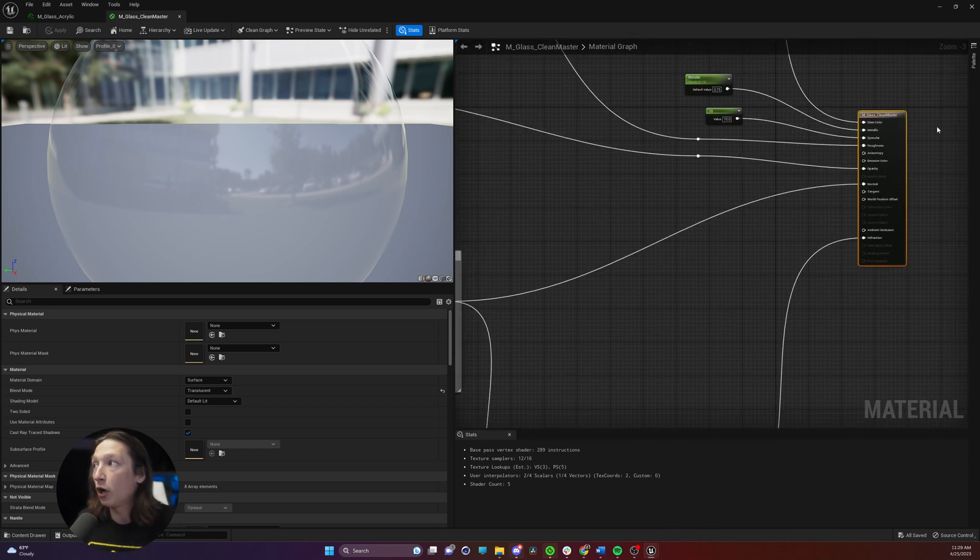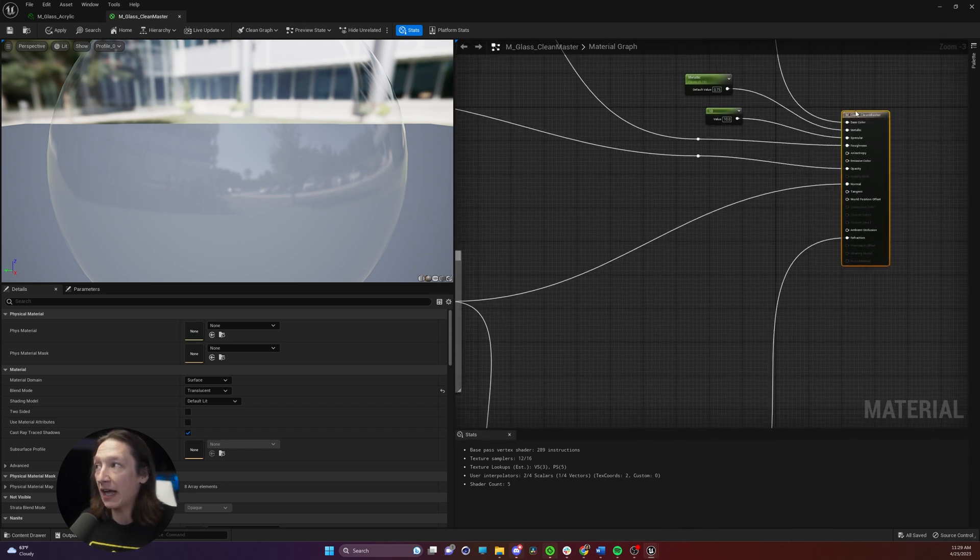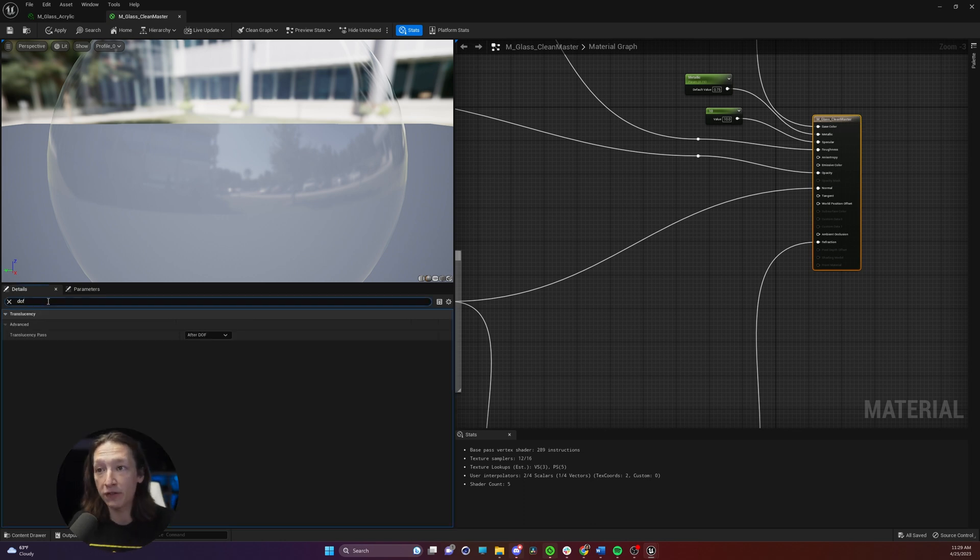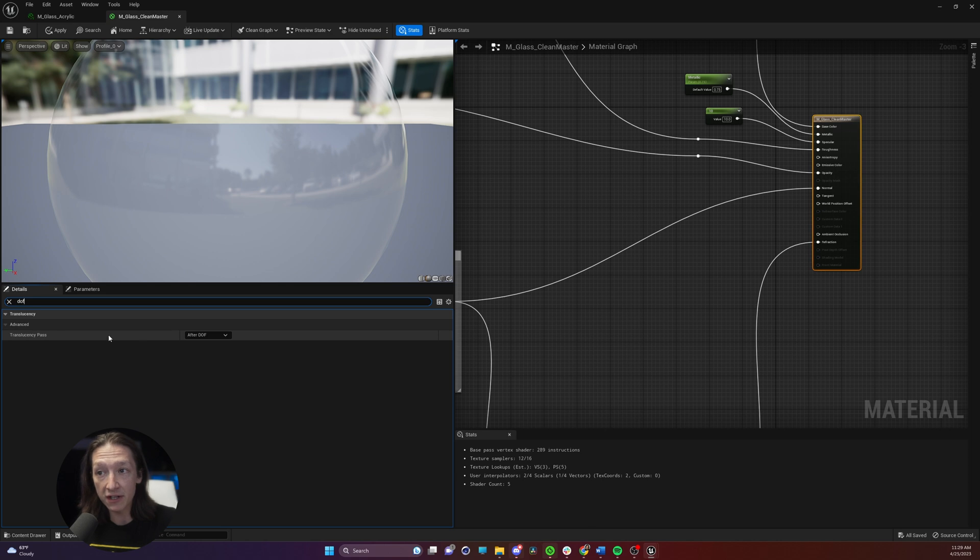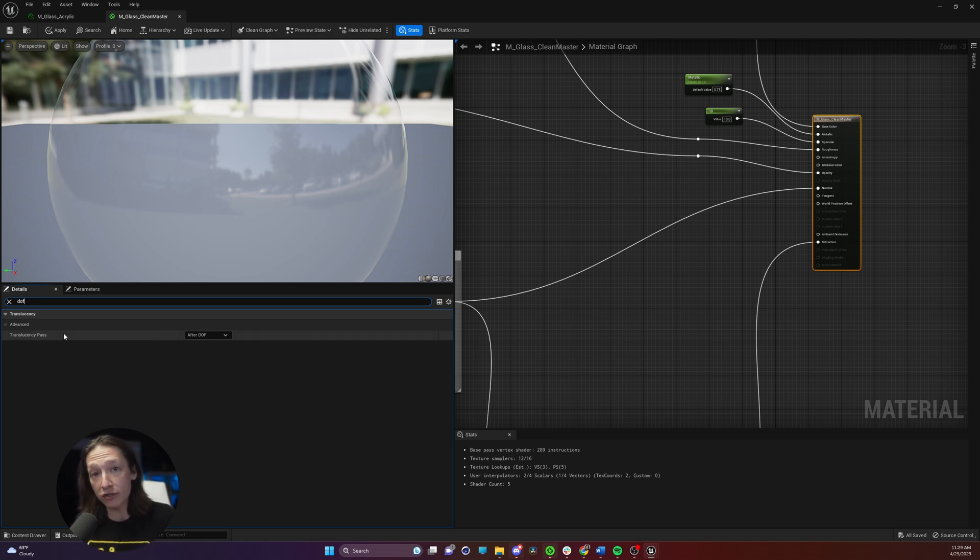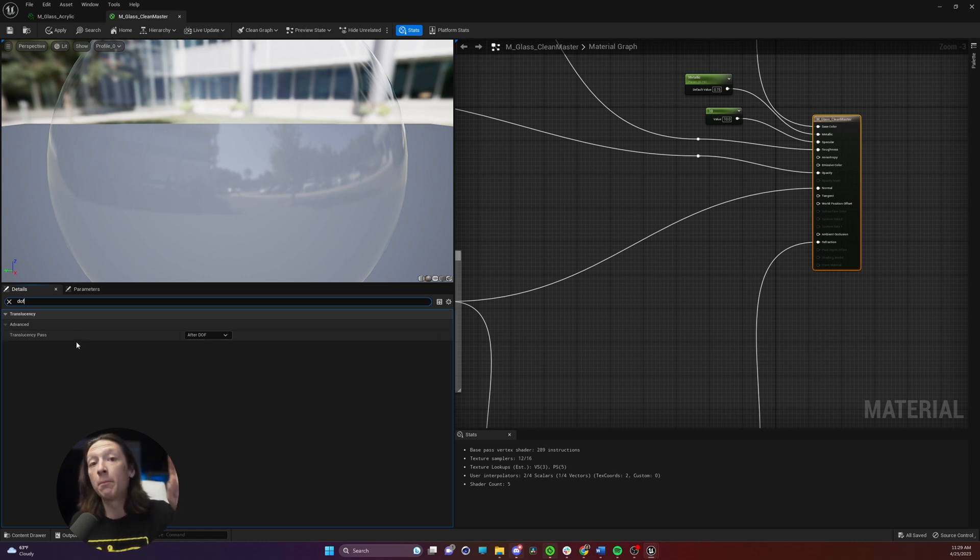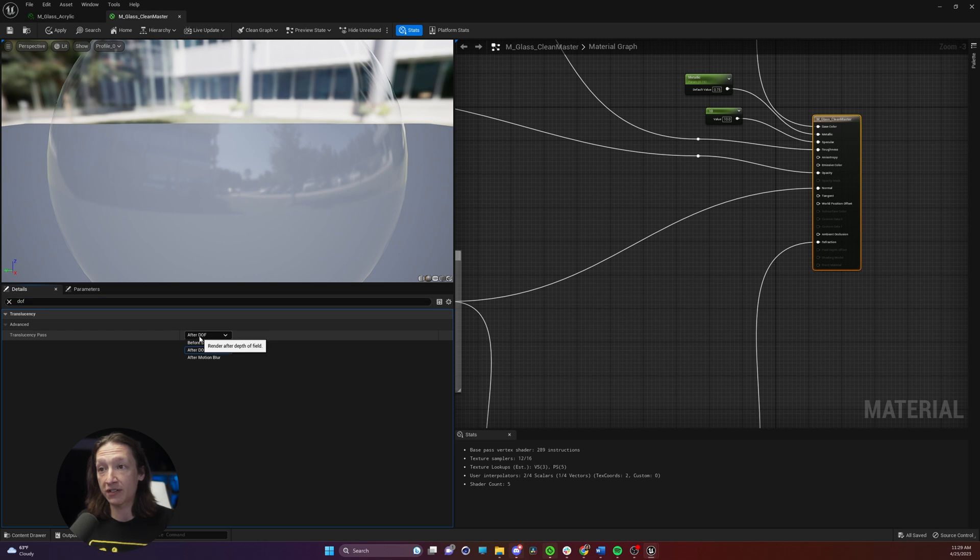Now we're going to click on the main glass master right here and in the search panel we're going to type DOF. This is translucency pass after depth of field. So basically this is saying when do we do the translucency? Do we do it before the depth of field or after? We want to do the translucency before the depth of field. So we're going to set this to before.